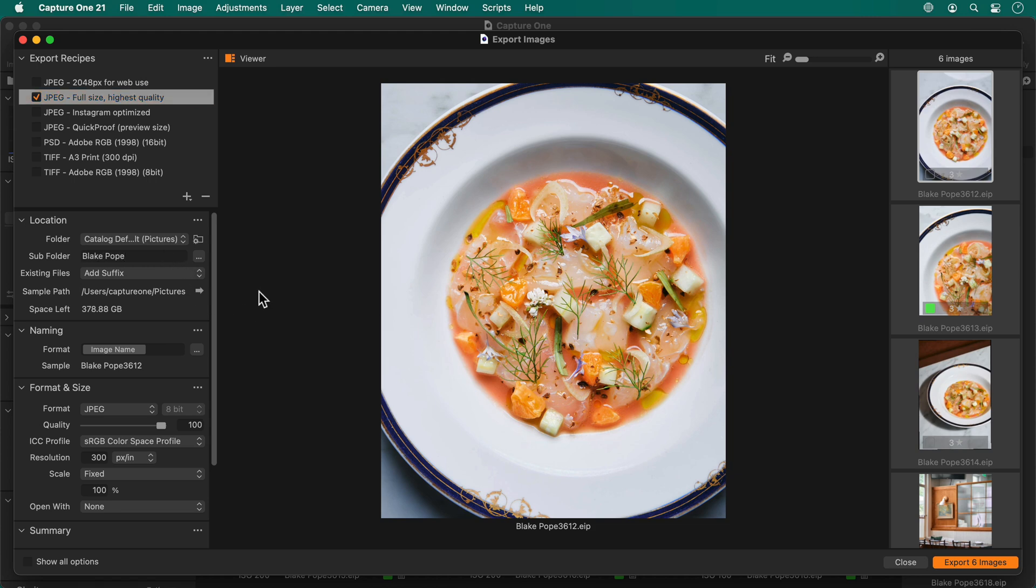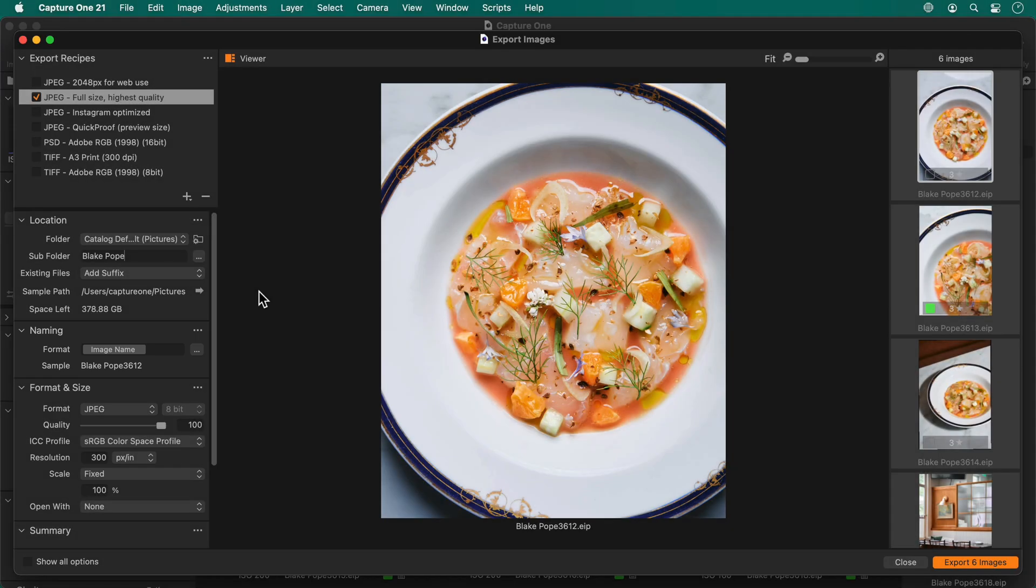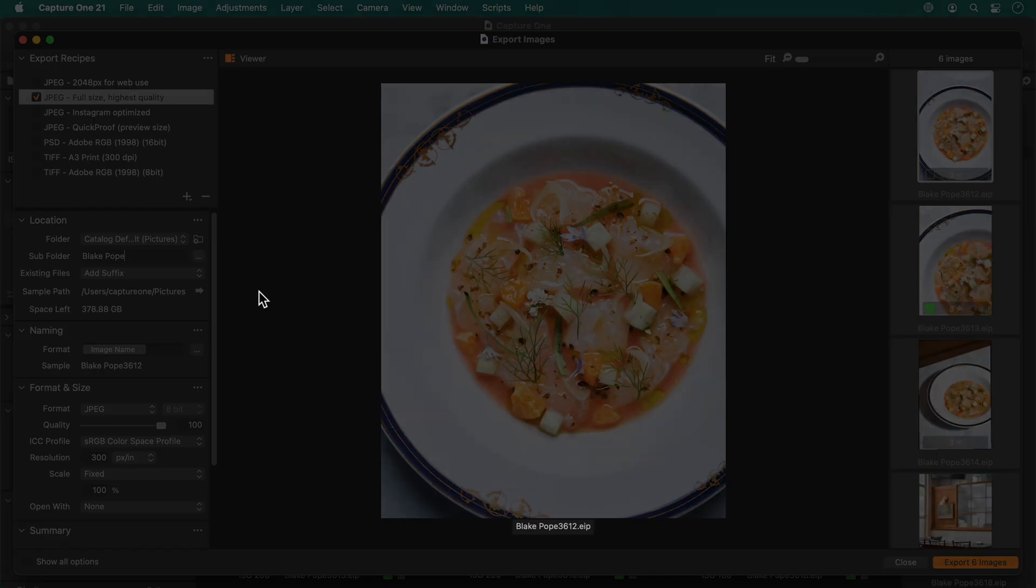Format in the naming tool is currently set to image name, meaning the exported photo will simply share the same name as shown here.